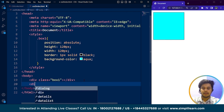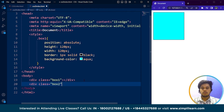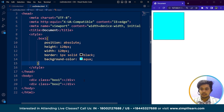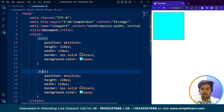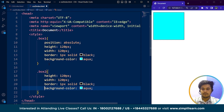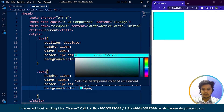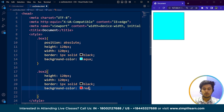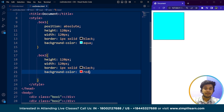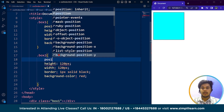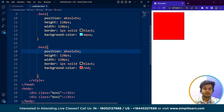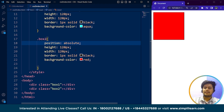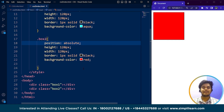Now the next thing we are going to do is write a div with class box2. I'll copy the styles from box1, paste them, change the class name to box2, remove the position property for now, and change the color to red. If I save it, you can see the box is not visible. If I write position as absolute and save it, you can see the second red box is now visible and the blue one is not, because the z-index is default for both boxes and the one that appears later in the code gets priority.